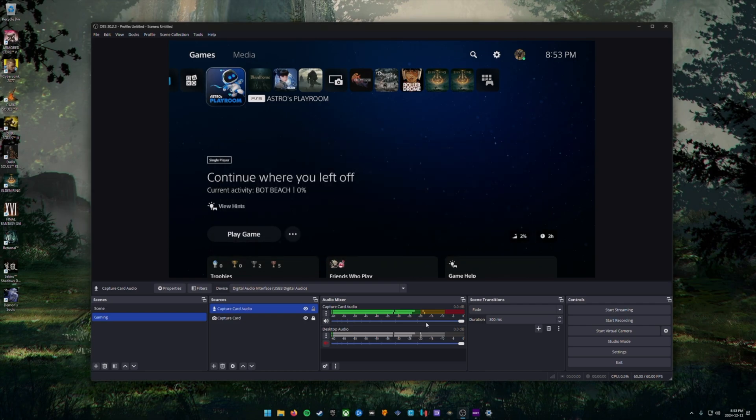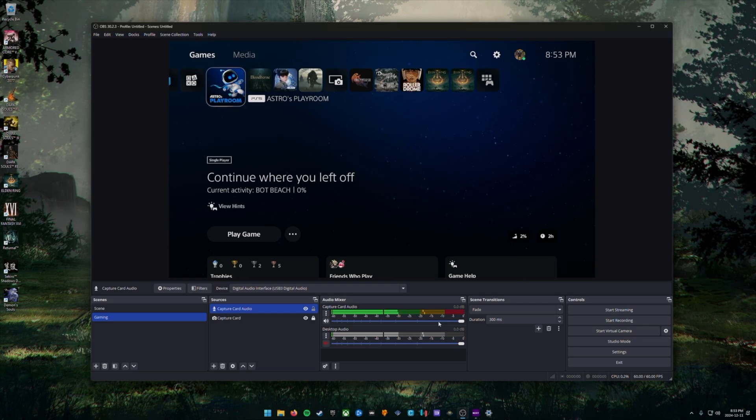You should now hear the sound coming from your console coming out of your PC speakers or headphones. If you have your capture card connected to a TV or a monitor that has volume, make sure to turn that volume off. So the volume coming out of there does not get mixed in with your microphone or while you're streaming or recording video through OBS studio.